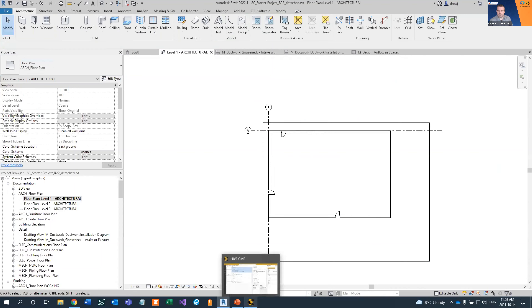That brings an end to the demonstration. Hopefully that's given you an idea of how we can manage content without having to overpopulate our template. We can have a very stripped-down project file — not a template file — so we can pre-define worksets, and then use Hive to bring content in as we need it. We're confident it's the company standard because it's in Hive, not just some random folder on a hard drive, OneDrive, or SharePoint. With that, I'll hand it back to Dan.